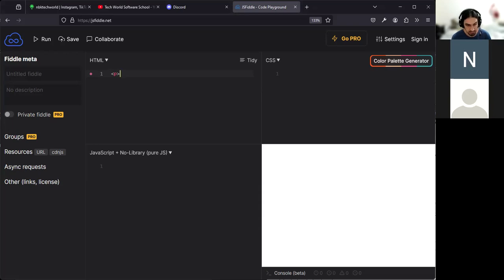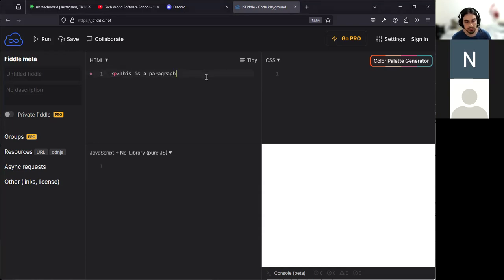You can type everything after the opening tag — in this case the paragraph content: 'this is a paragraph.' Once you're done, you close it with pretty much the same as the open tag, but with a slash after the less-than. So: less-than, slash, 'p', greater-than.